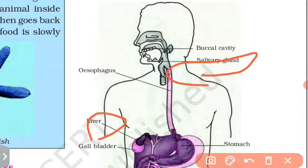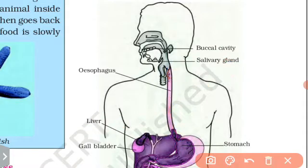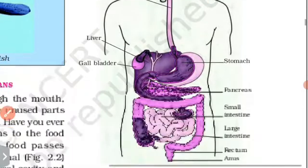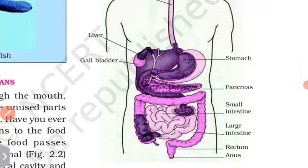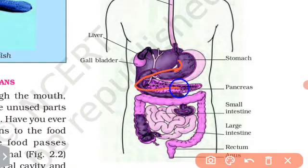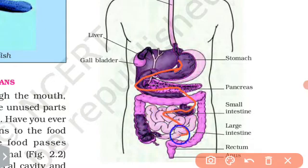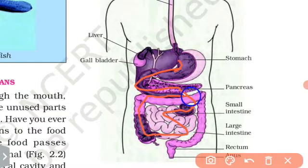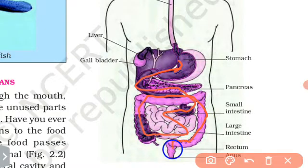Food travels through the food pipe to the stomach, then to the small intestine, then the large intestine, and finally to the rectum.